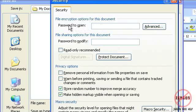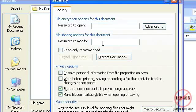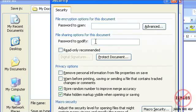You have a password to open and you've got a password to modify. And the difference is they can't open it at all without having this password here. This one here they can open it but open it as read only. They would actually need the password to make any modifications to it.